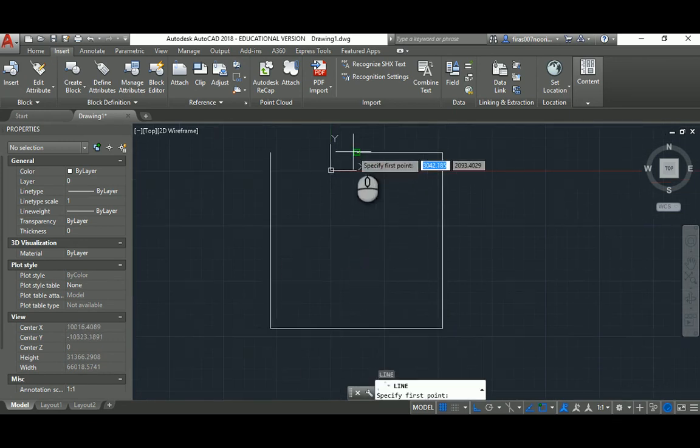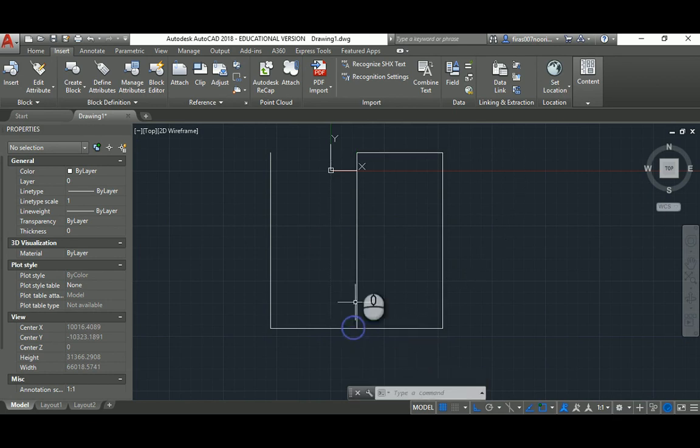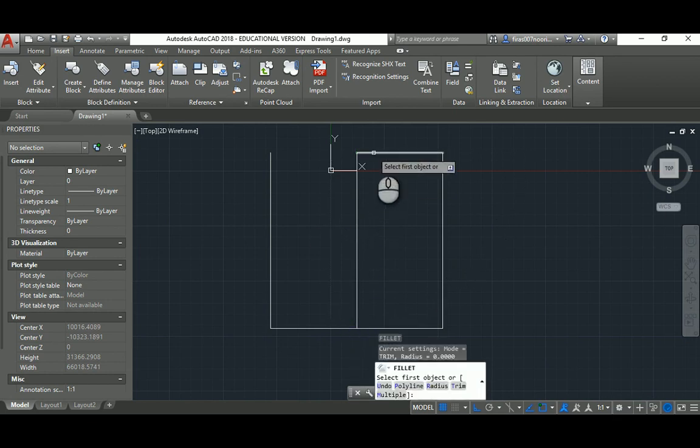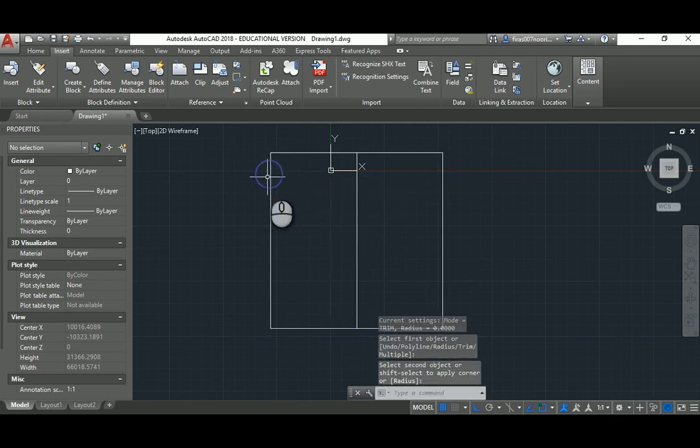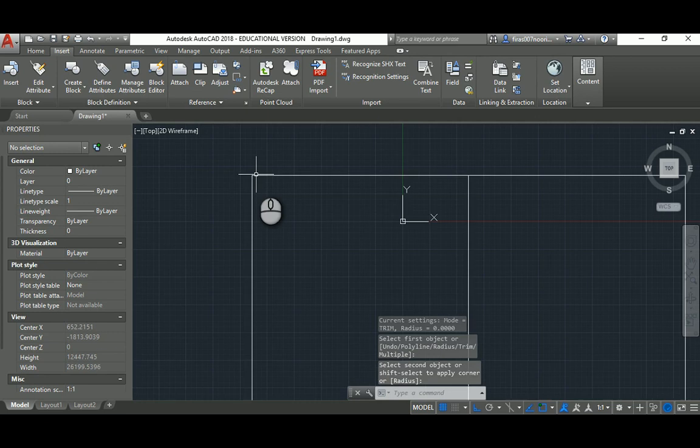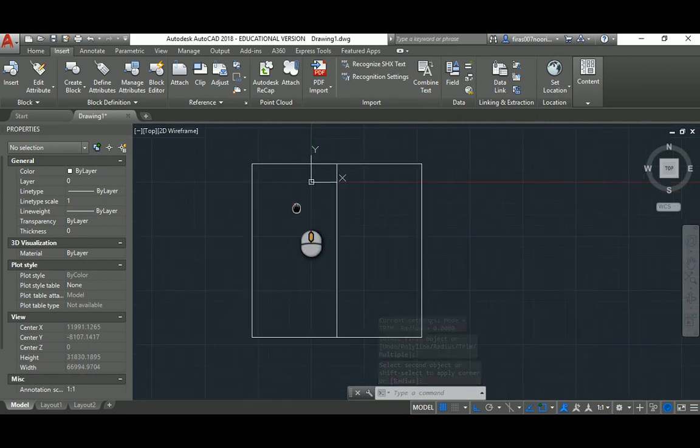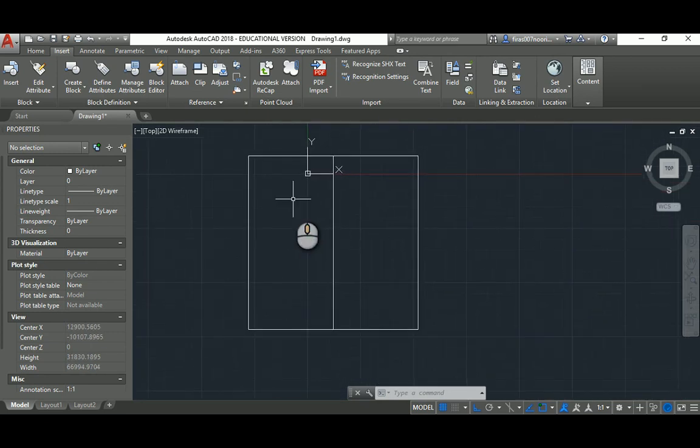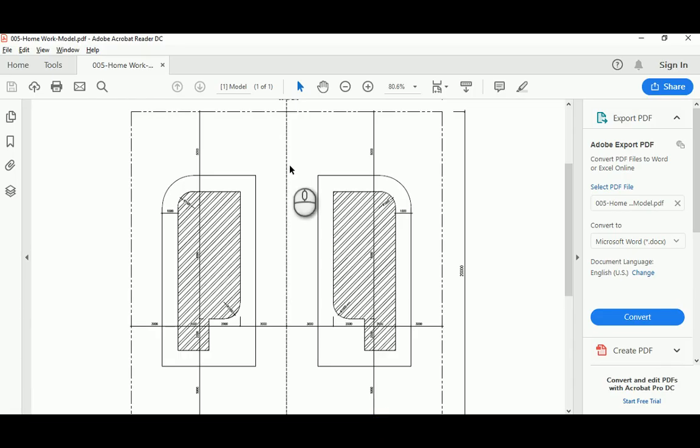I'll just divide it into two like this and then go ahead and use fillet and get this ready to be finished and closed. That's basically how we draw the site.